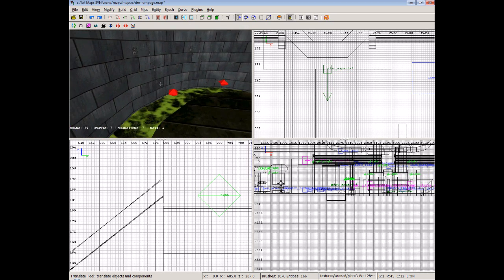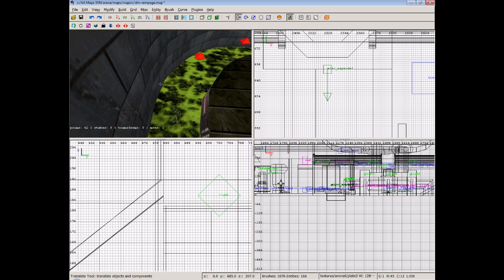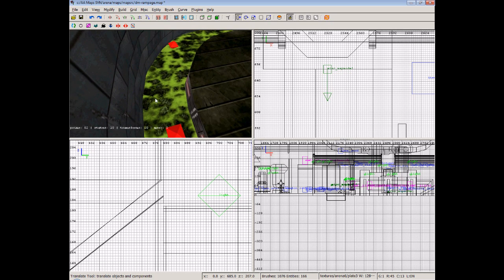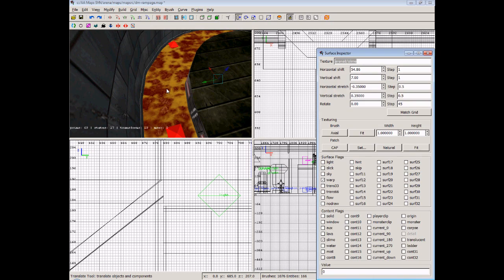Now very quickly I will note, you see the slime here. We were talking about the surface inspector before. If we shift click that and press the S key, it will show us that we've got it set to warp. So it looks like it's flowing. And we've also got it set to slime.